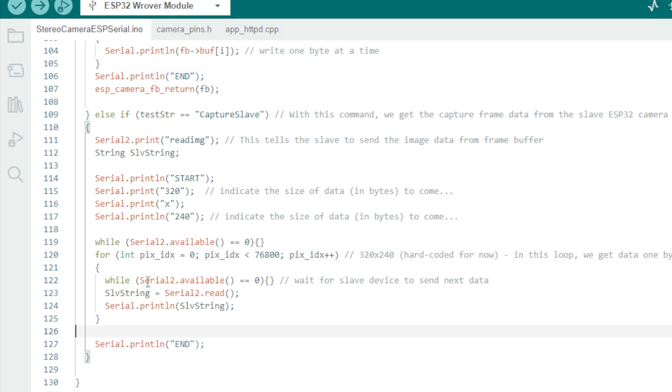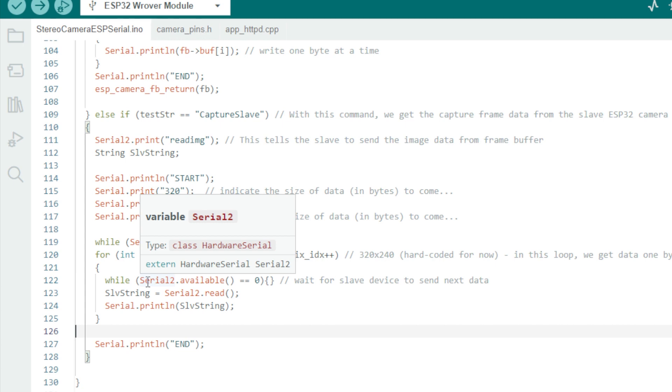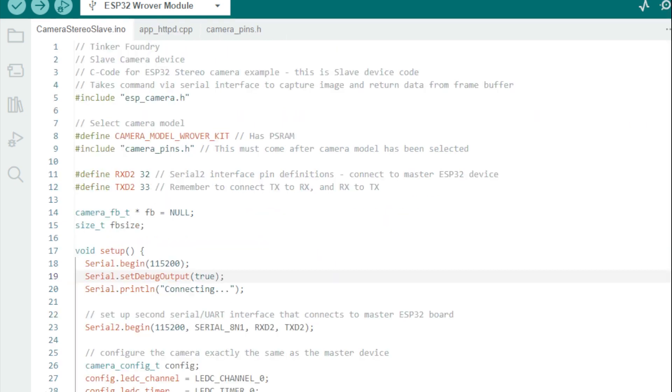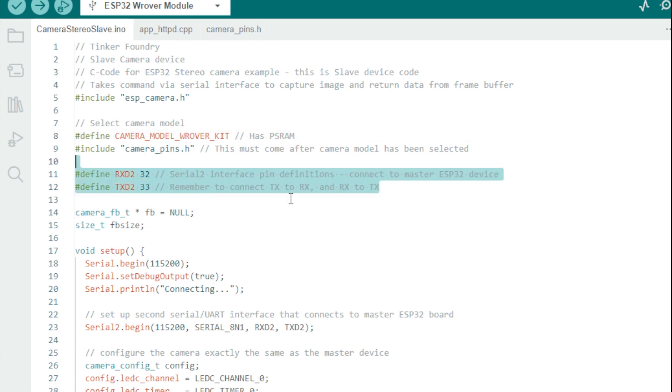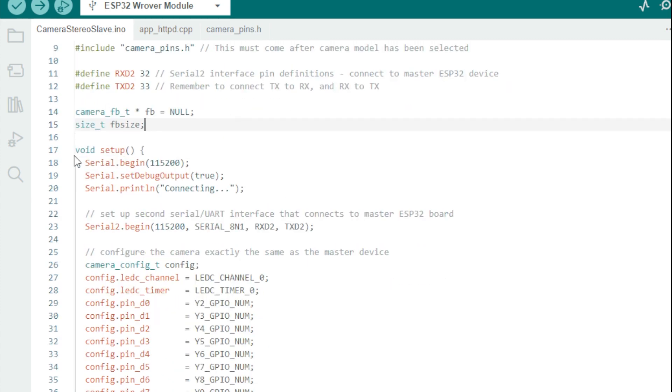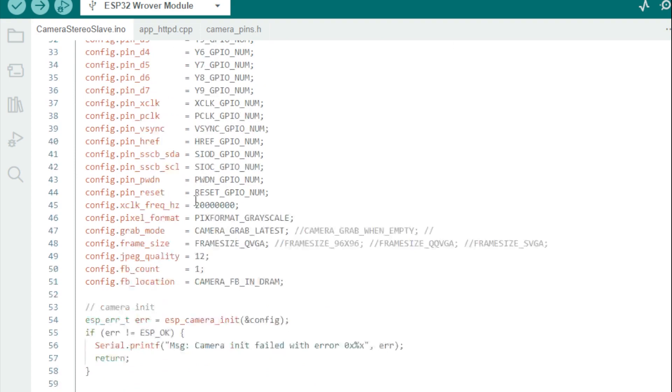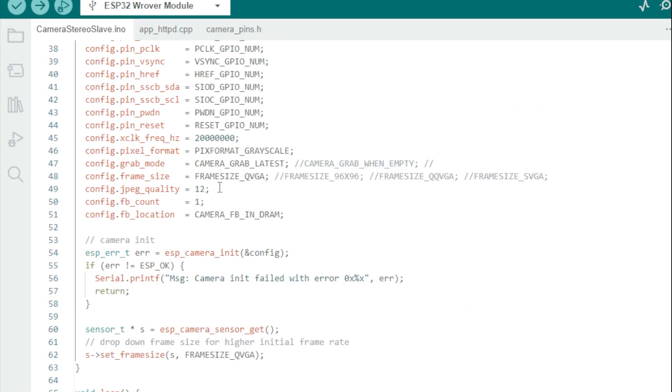Now onto the slave ESP32 camera device code. We set up the camera configuration and serial interface identically to the master. Again, remember to connect the serial interface as we discussed. We set up the camera resolution and color space the same way.